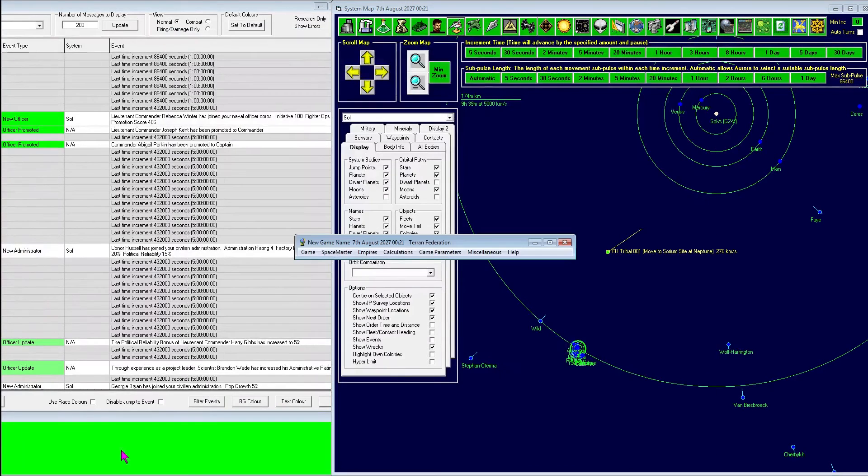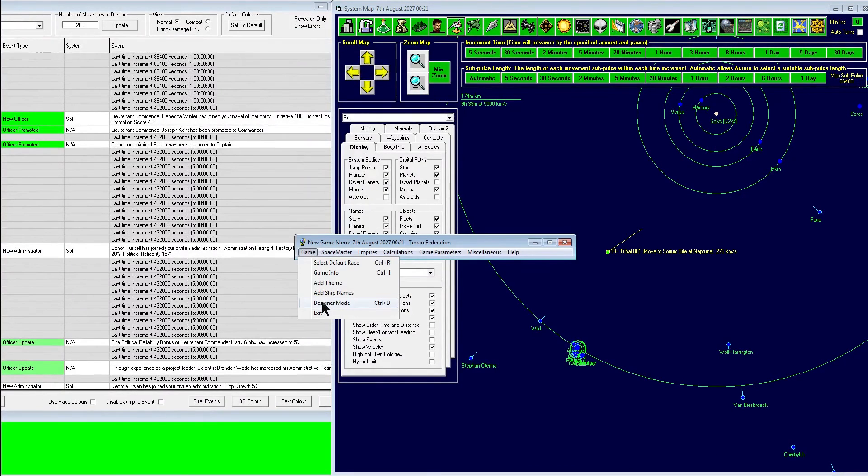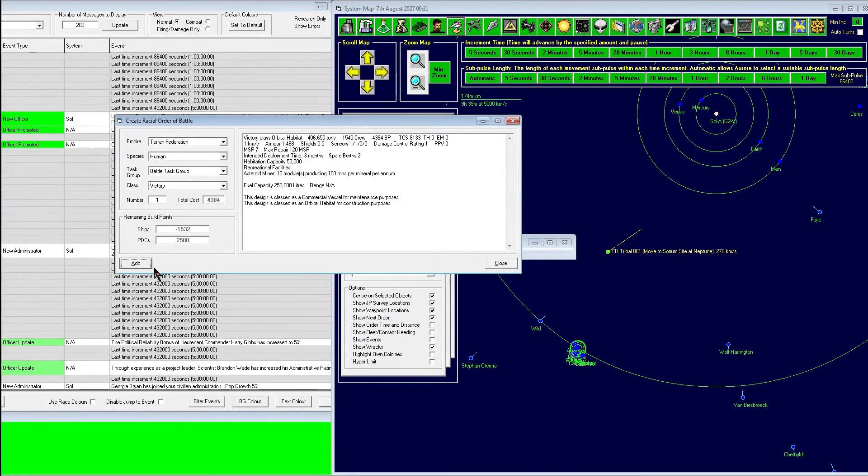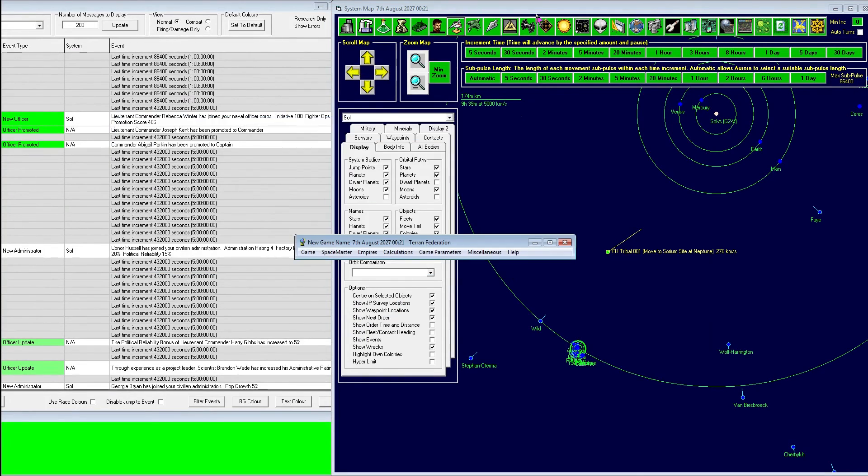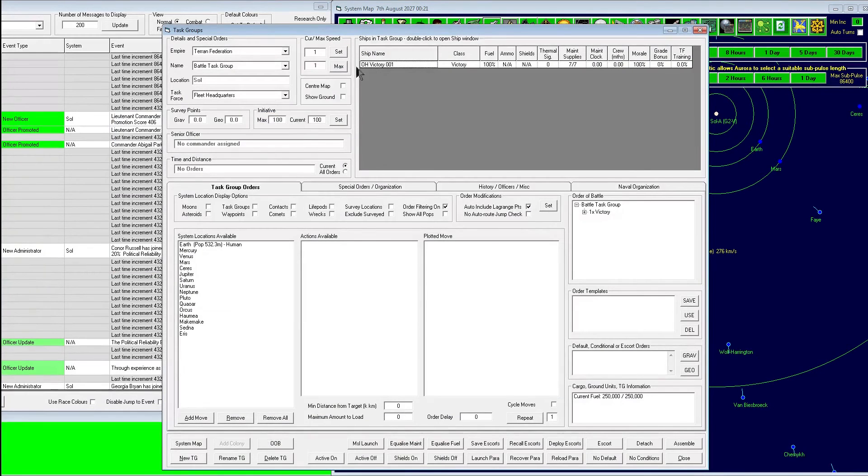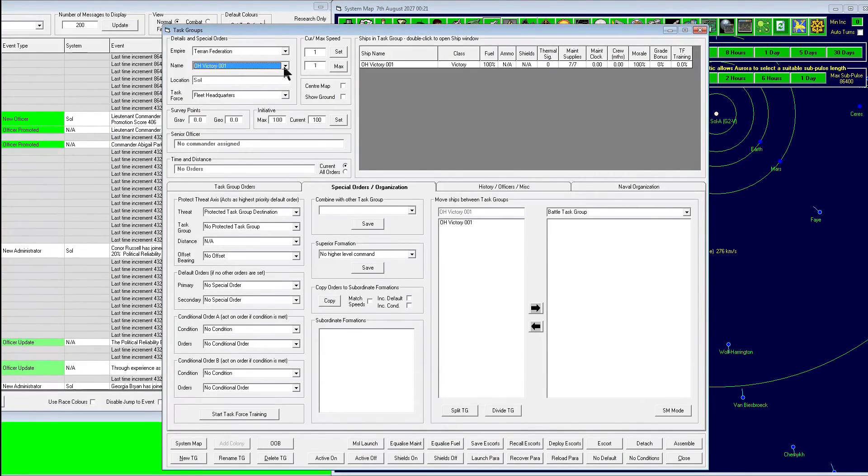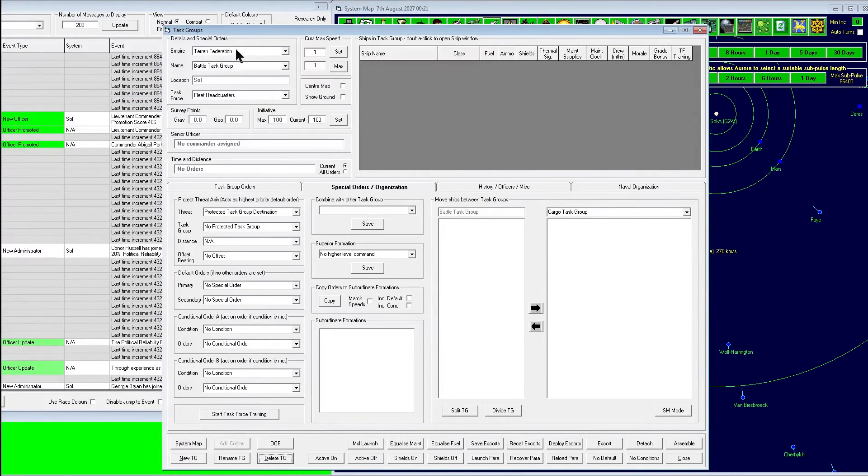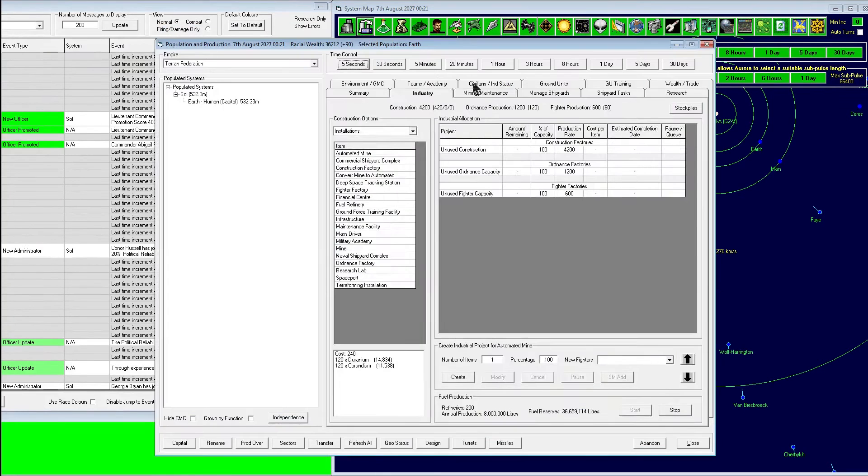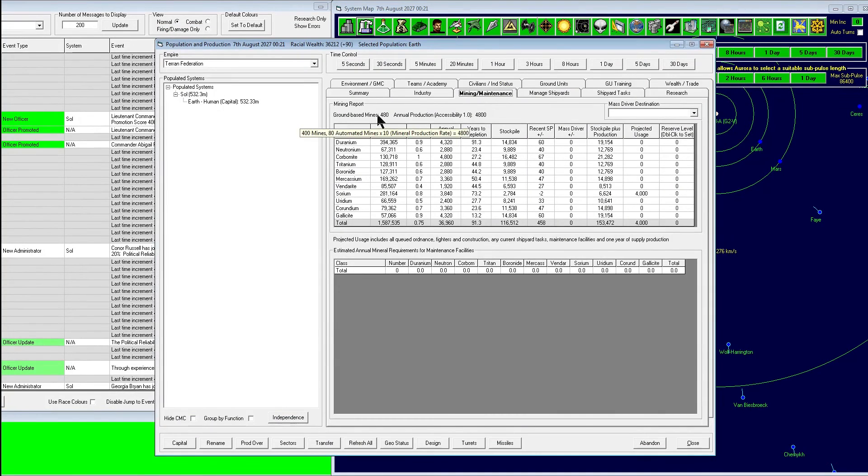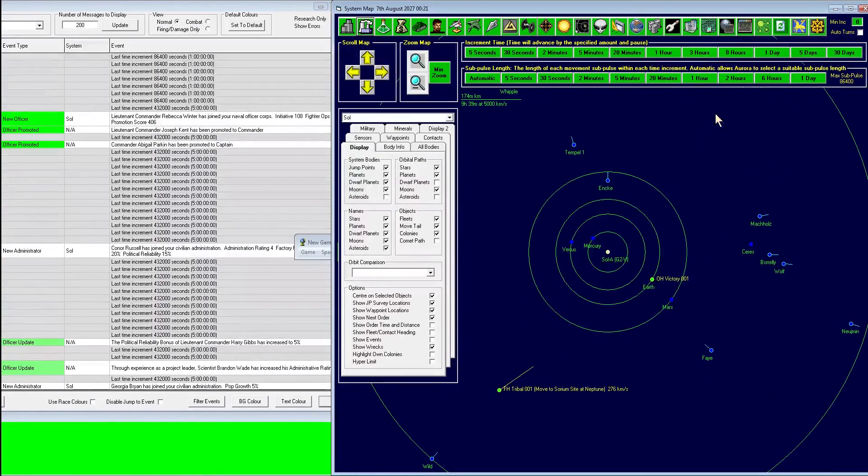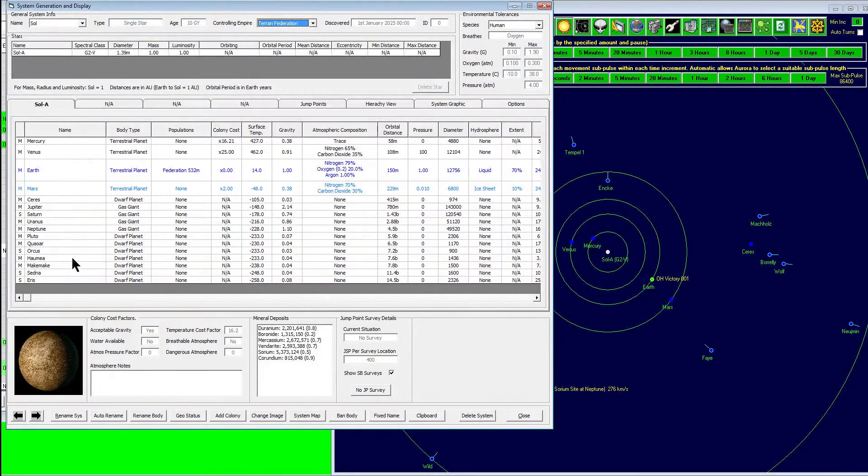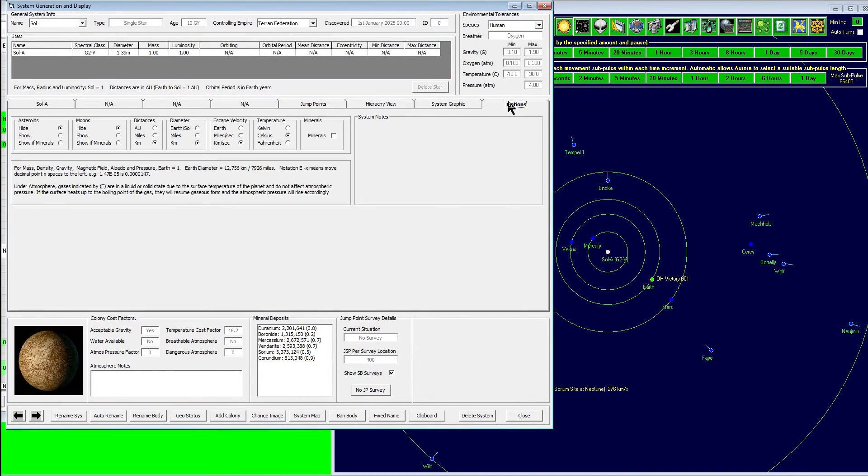Okay, I'm going to speed up the video playback just so I can take care of some housekeeping matters. For your own reference, I'm building the victory orbital habitat in its own task group so that we can easily manage it. Then I'm going to decide where to deploy this asteroid mining facility.